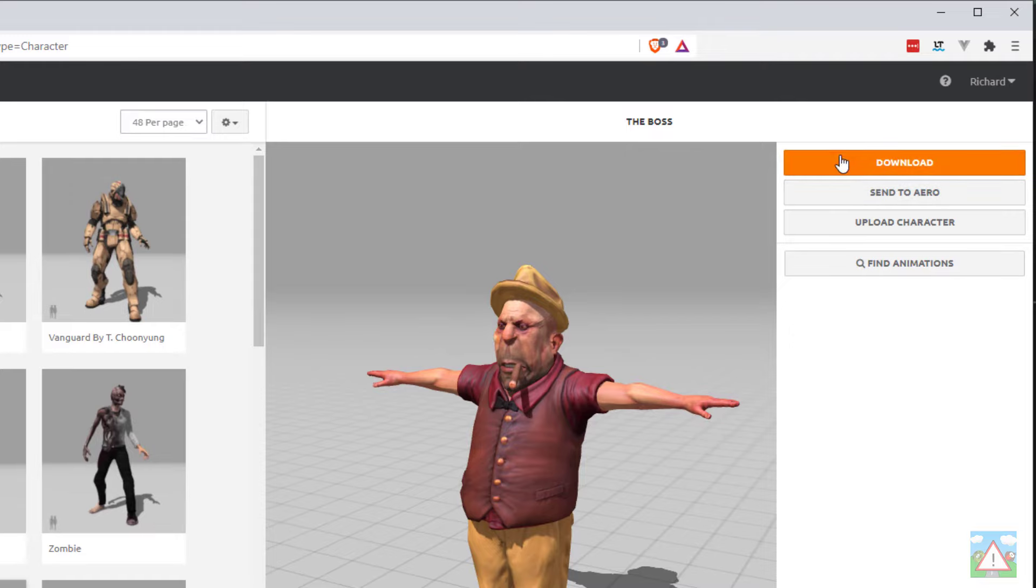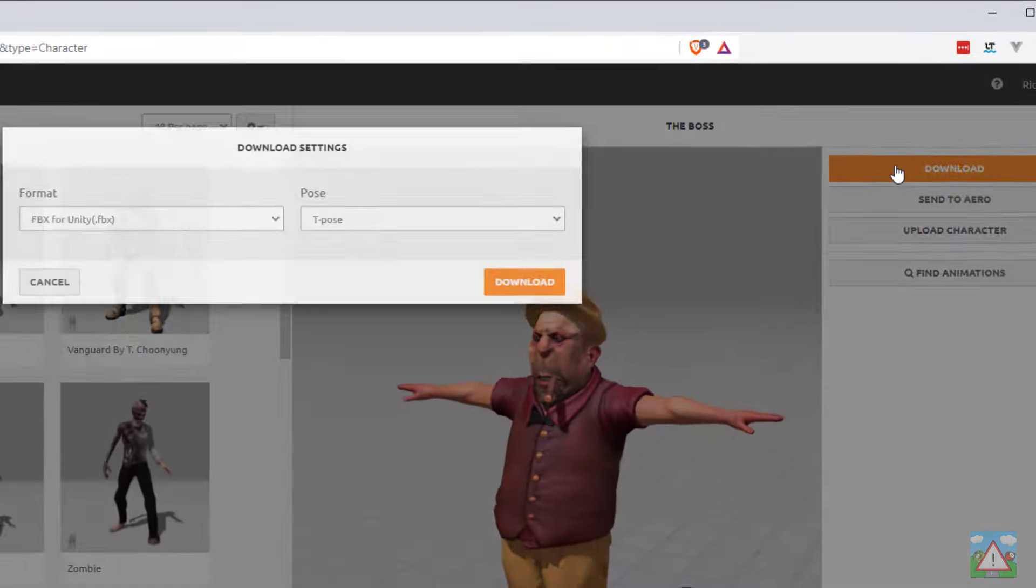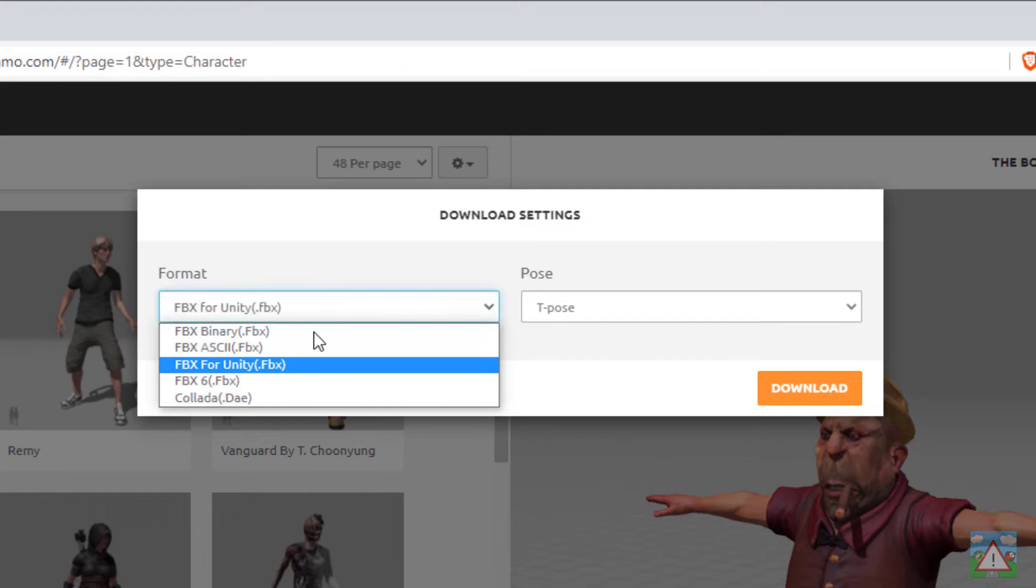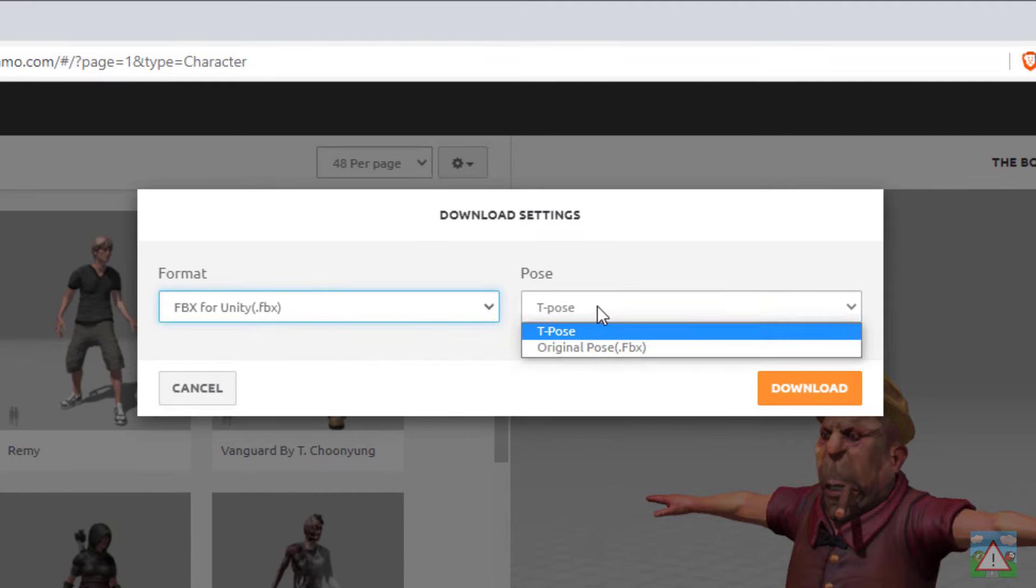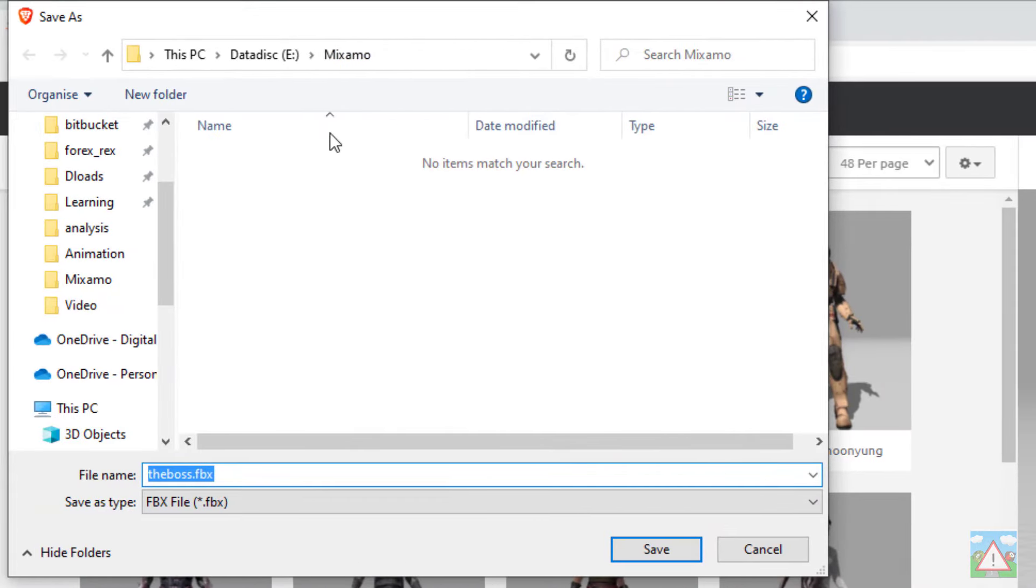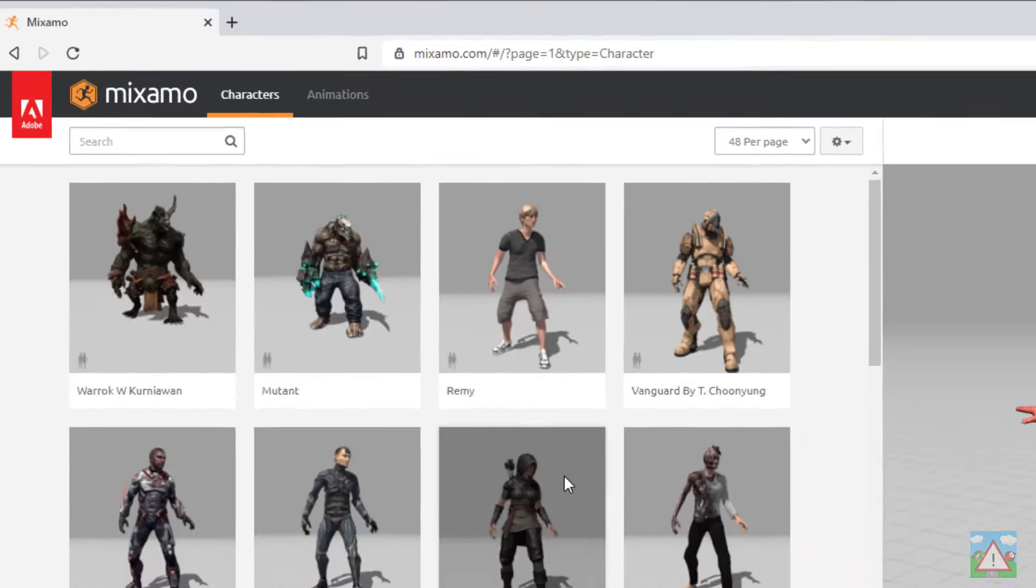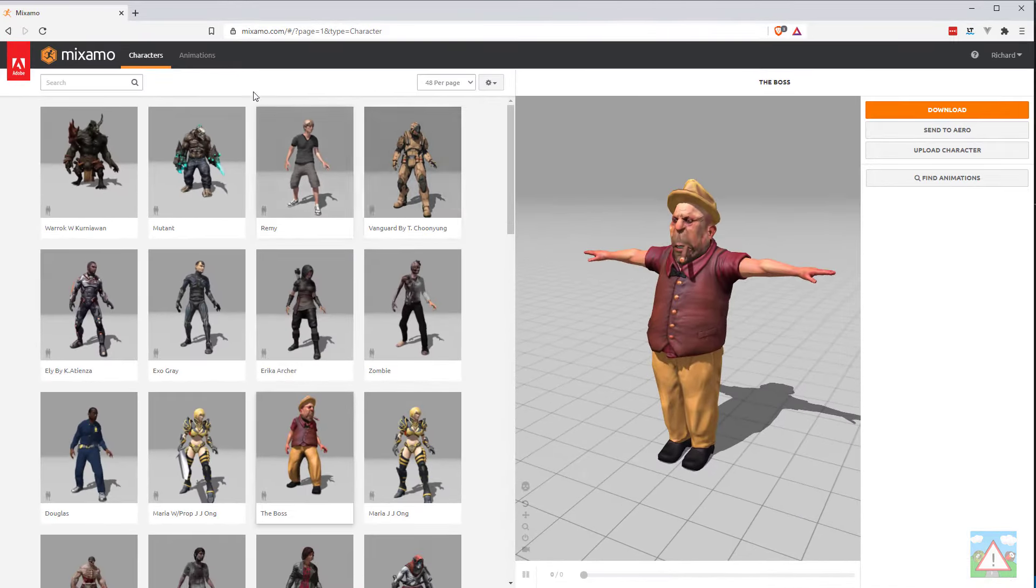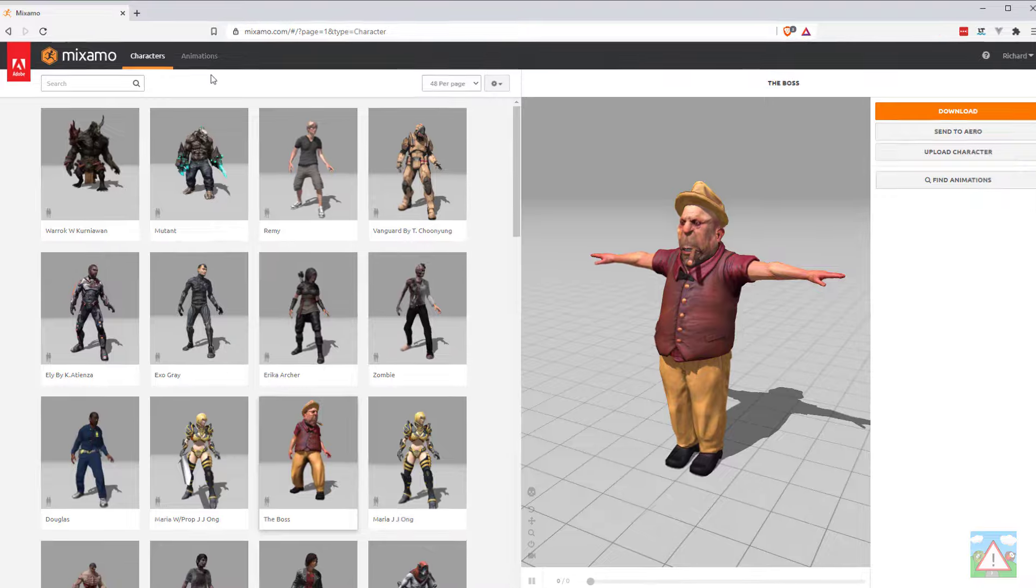What we want to do is download this so we can use this model in our scene. I'm going to click the orange download button on the top right hand side and I get a couple of options here. I want to make sure I've got FBX for Unity selected and I've got T-pose selected and then download. This will ask me to save the file somewhere, it's called the boss.fbx, I'll click save, just need to remember where it is.